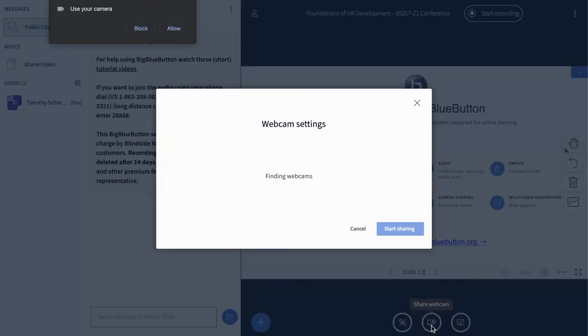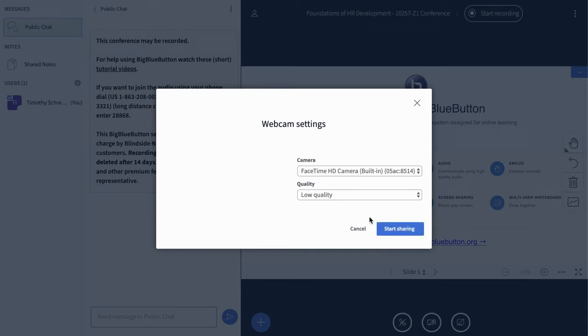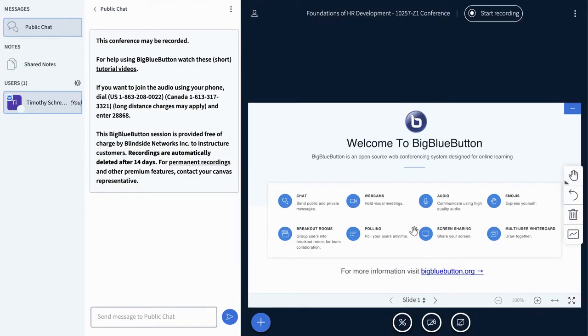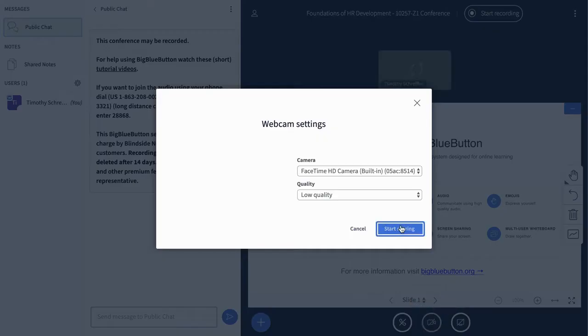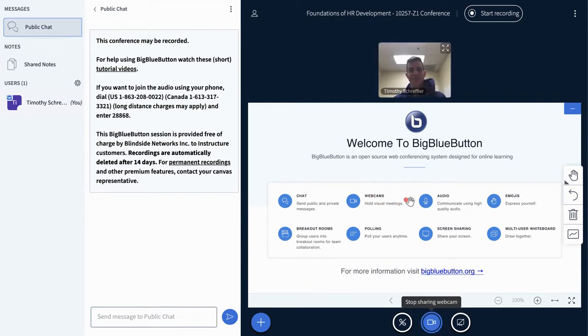Here I'm starting up my webcam. You can see I'm going to have to allow it in Chrome again, just like I did my microphone. Once I've added my webcam, it goes along with the presentation that I've inserted into Big Blue Button. So you can both have your webcam be seen at the top, as well as the presentation you're giving at the bottom.